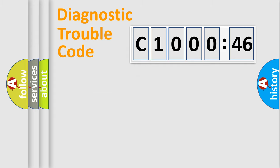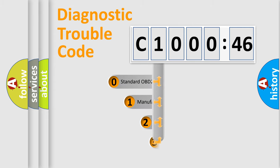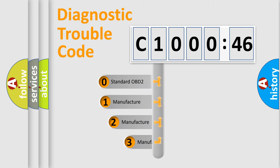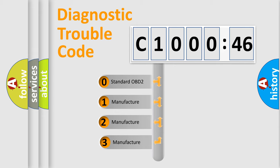Powertrain, Body, Chassis, Network. This distribution is defined in the first character code.